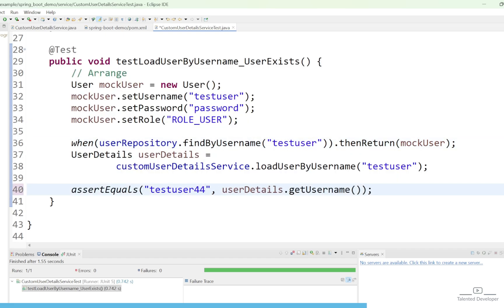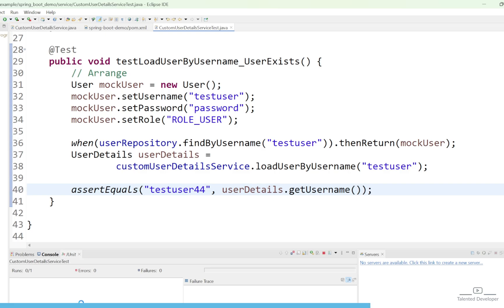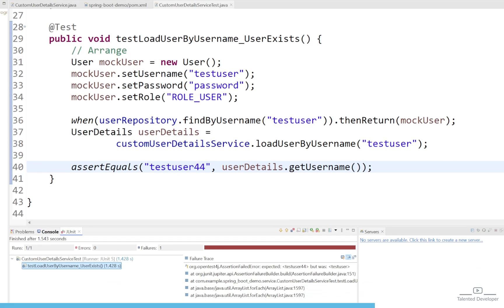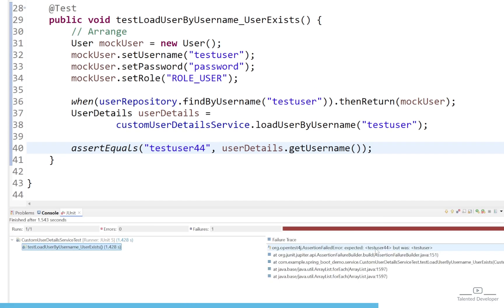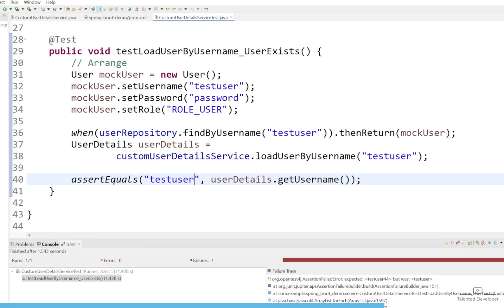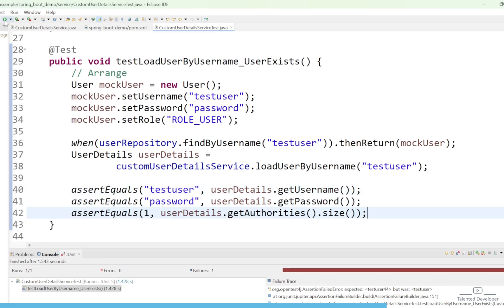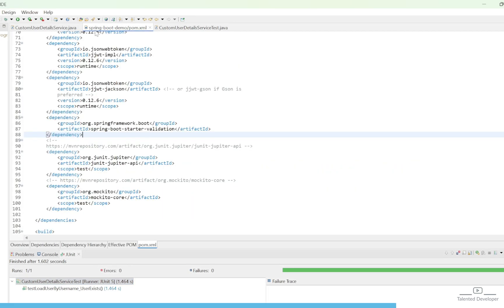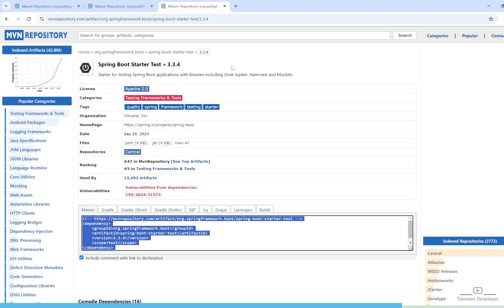If I change to some random username and run again, we will get a failure message — expected was 'testUser44' but we got 'testUser'. After reverting, you can see it is working fine again. In case you have issues running the test case, you may need to add the spring-boot-starter-test dependency before JUnit. If it is missing, adding it might also help you run your test cases.